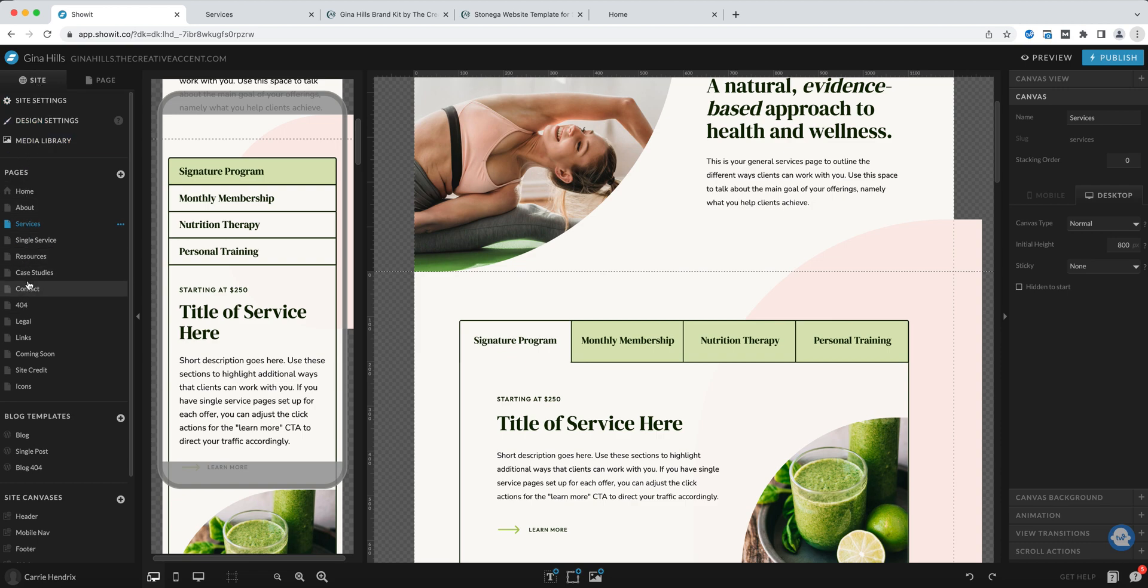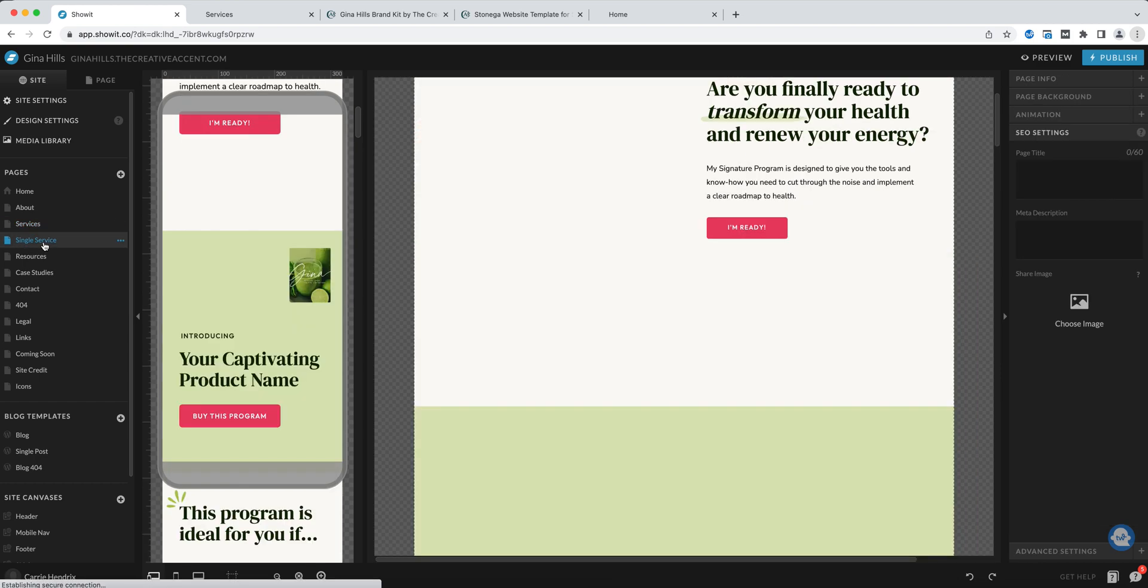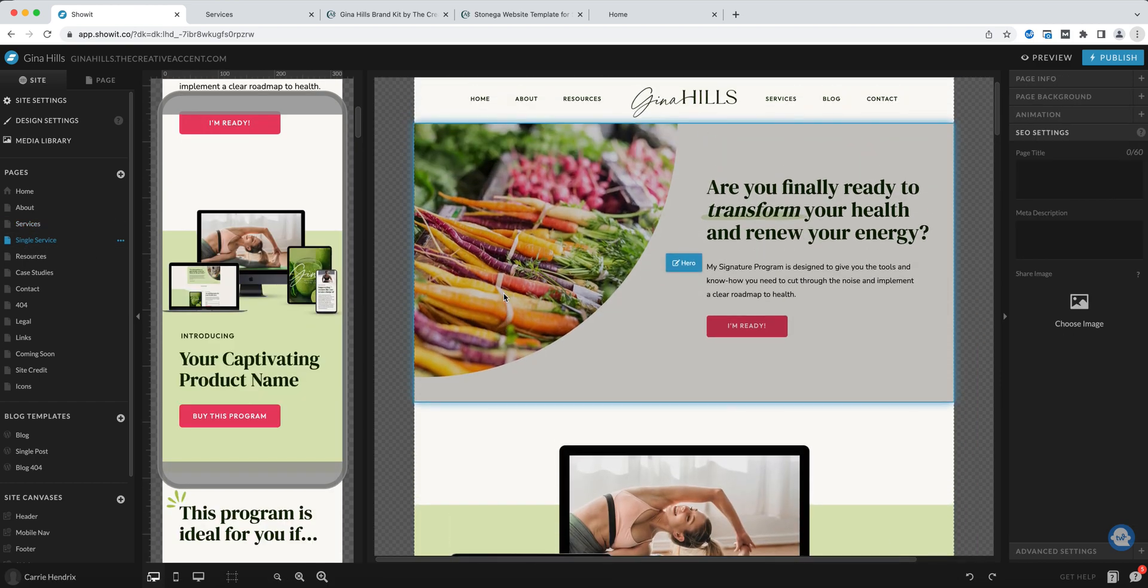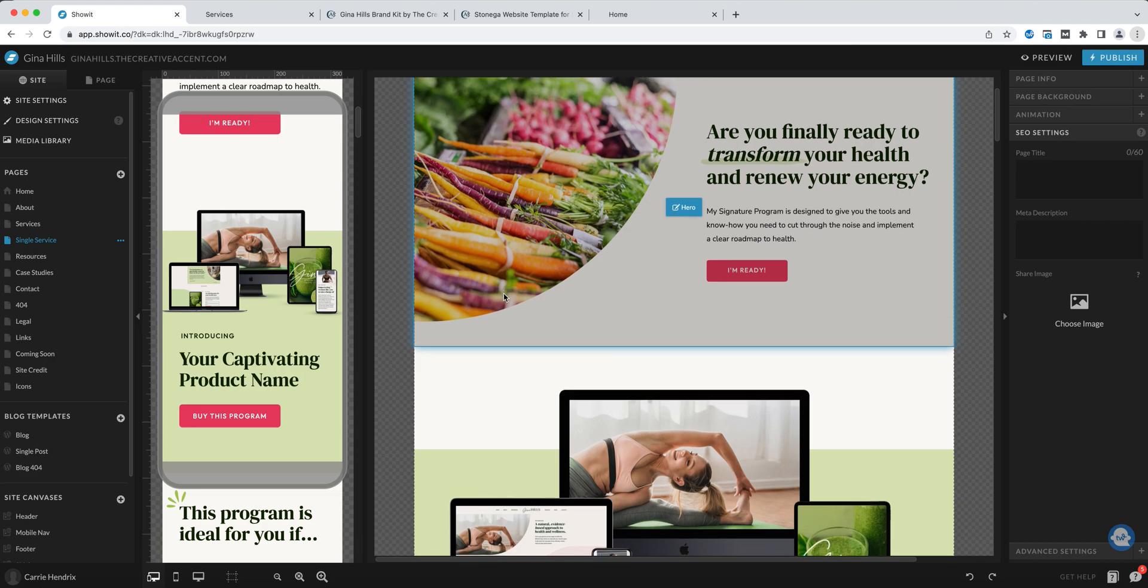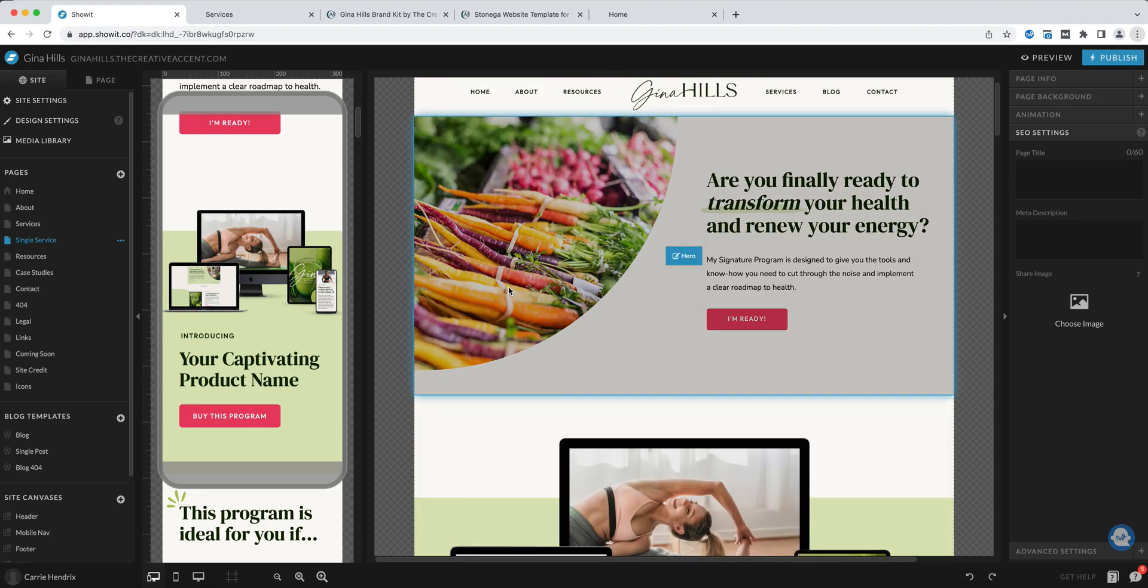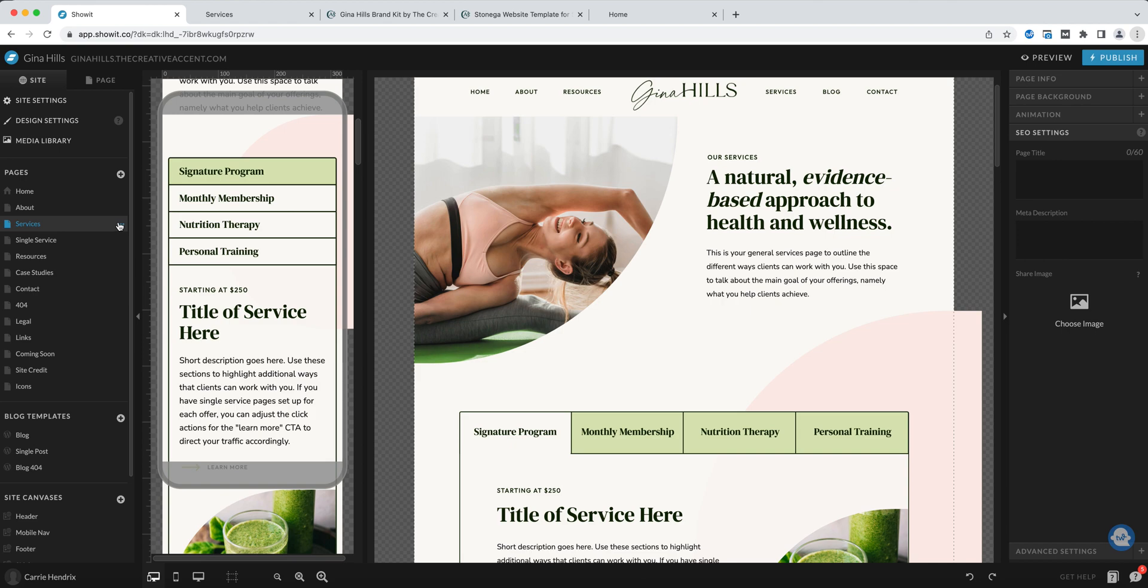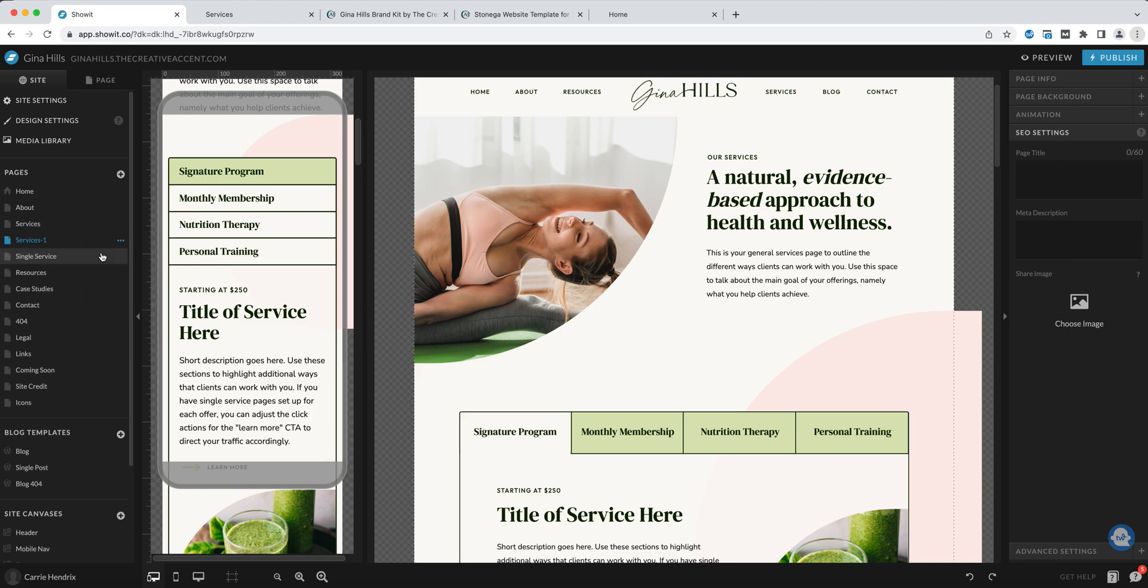As I mentioned, this is the general services page but we also have a single service page and there's a separate tutorial that goes over how to make edits on this page. But for the services page I'm just going to click these three dots and choose duplicate. So I'll be making my changes here.